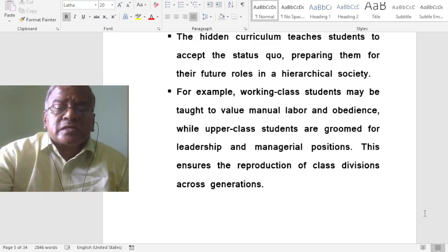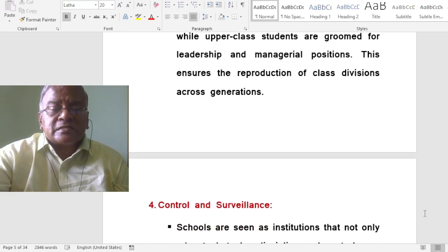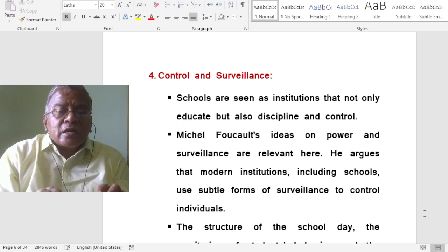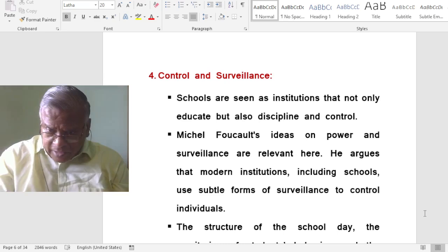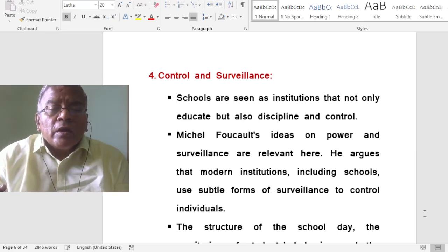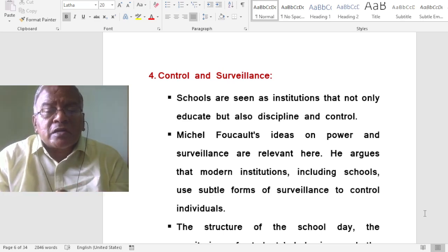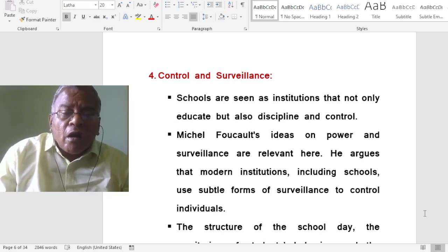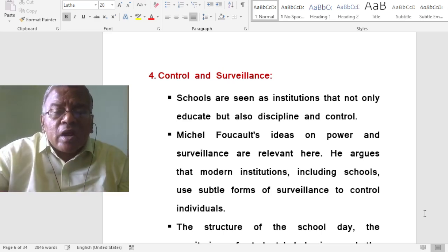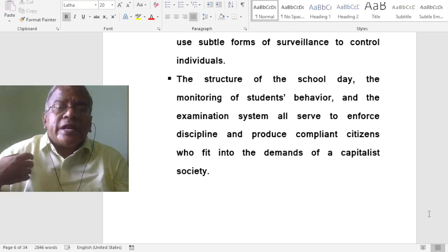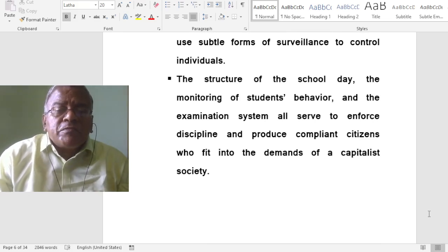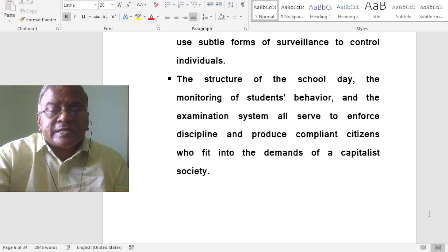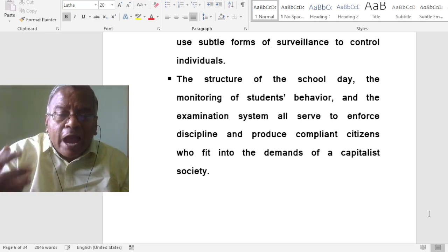This ensures the reproduction of class divisions across generations. Control and surveillance is another tenet. Schools are seen as institutions that not only educate but also discipline and control individuals. Michel Foucault's ideas on power and surveillance are relevant here. He argues that modern institutions, including schools, are subtle forms of surveillance to control individuals. The structure of the school day, the monitoring of students' behaviour and the examination system all enforce discipline and produce compliant, obedient subjects who fit into the demands of a capitalist society.